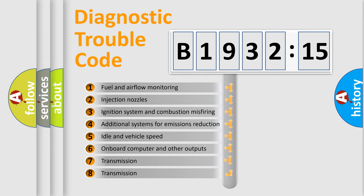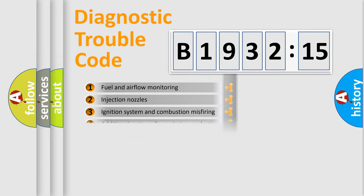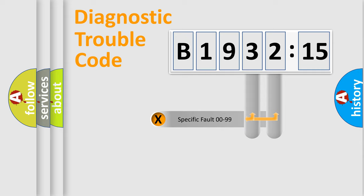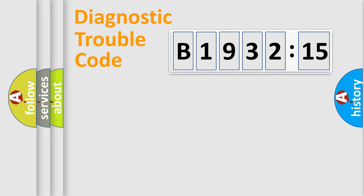The third character specifies a subset of errors. The distribution shown is valid only for the standardized DTC code. Only the last two characters define the specific fault of the group.